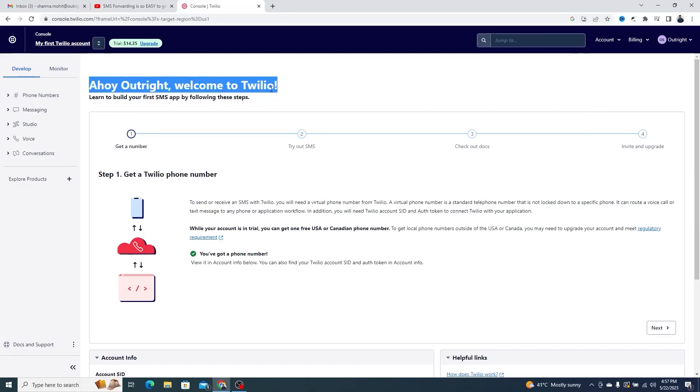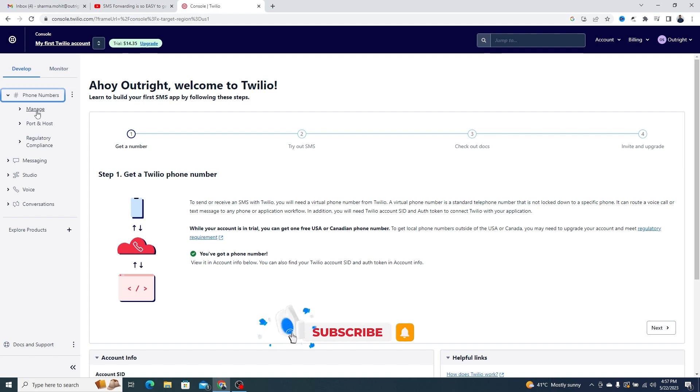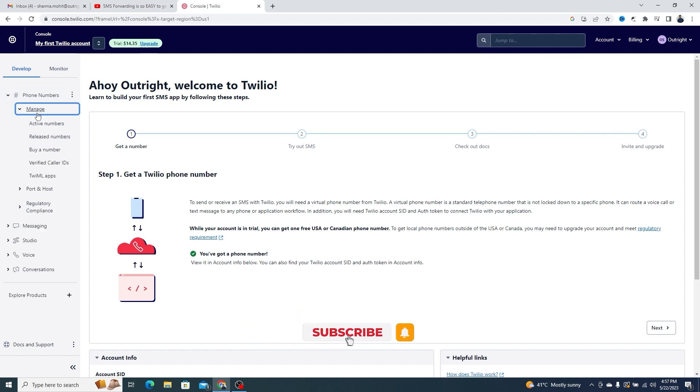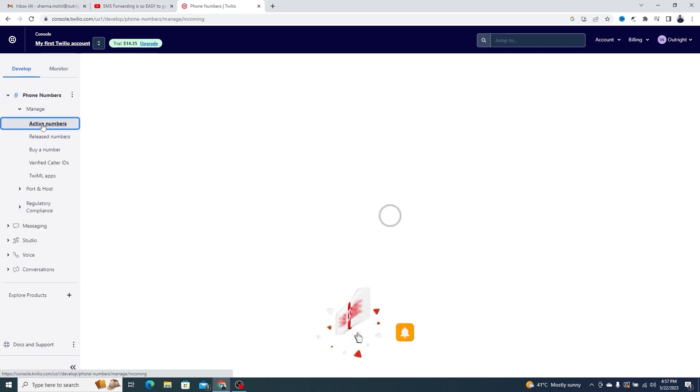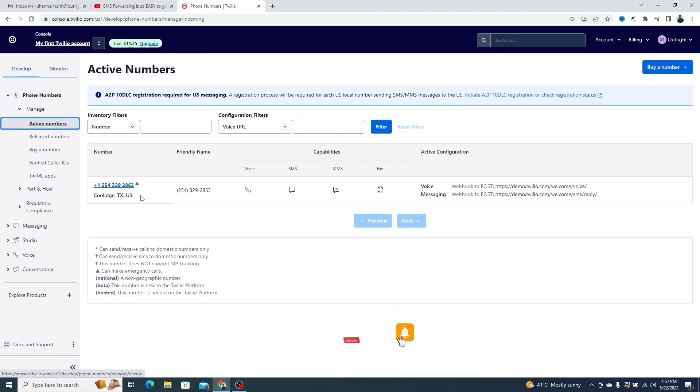This is my Twilio dashboard. Under the phone numbers section, you will see the active Twilio phone number on which we'll enable SMS forwarding.